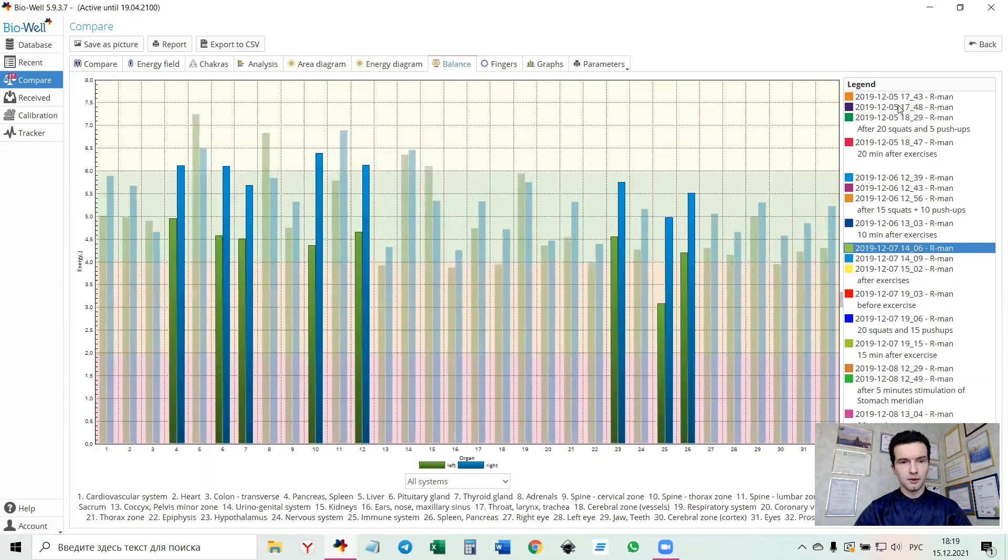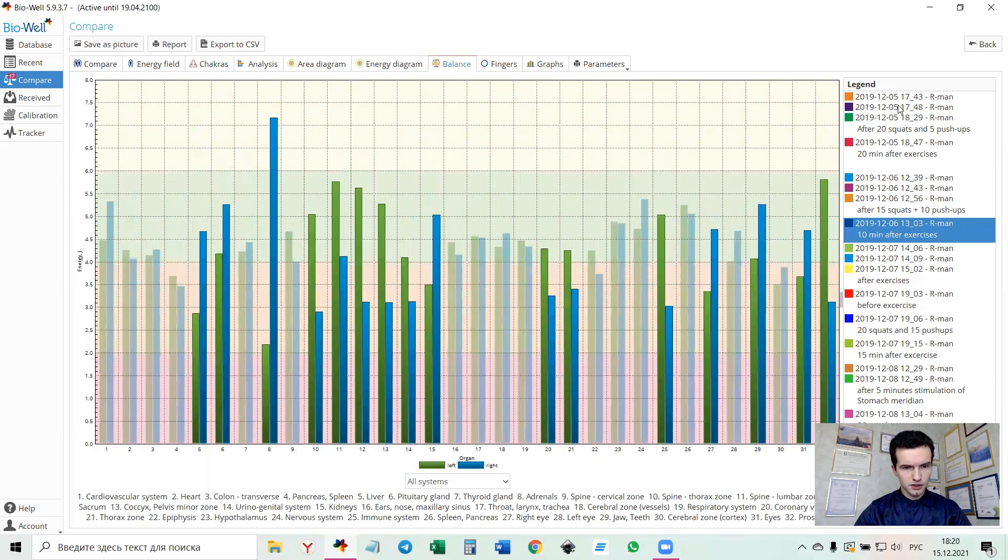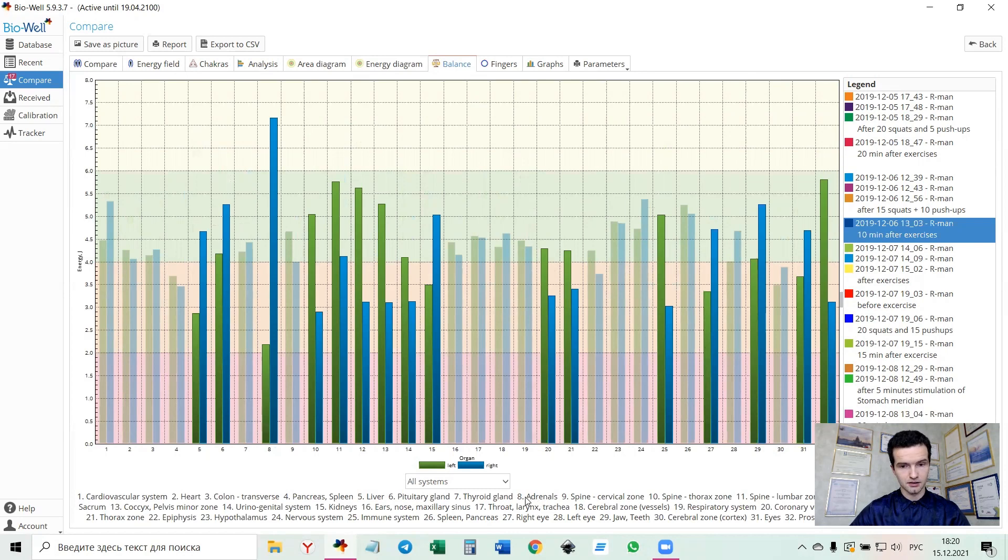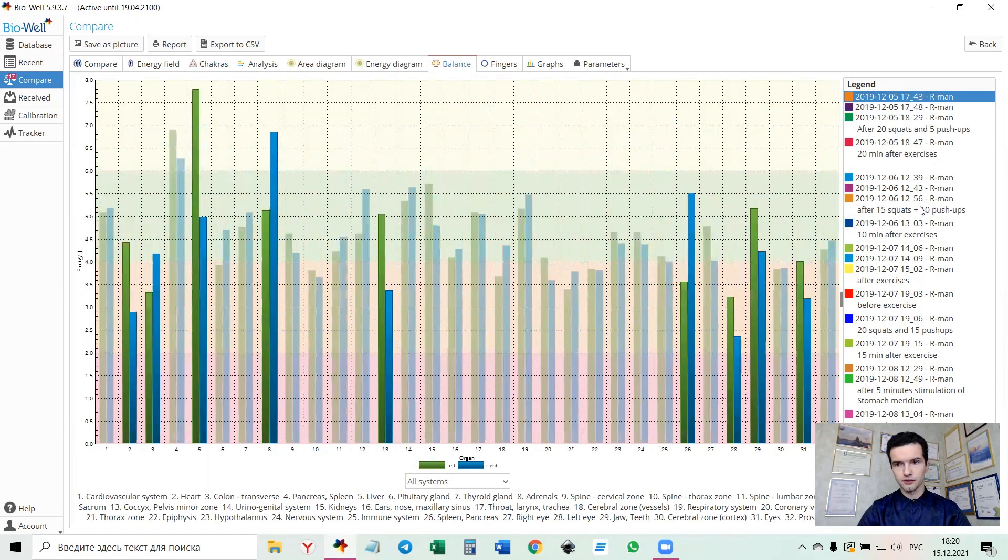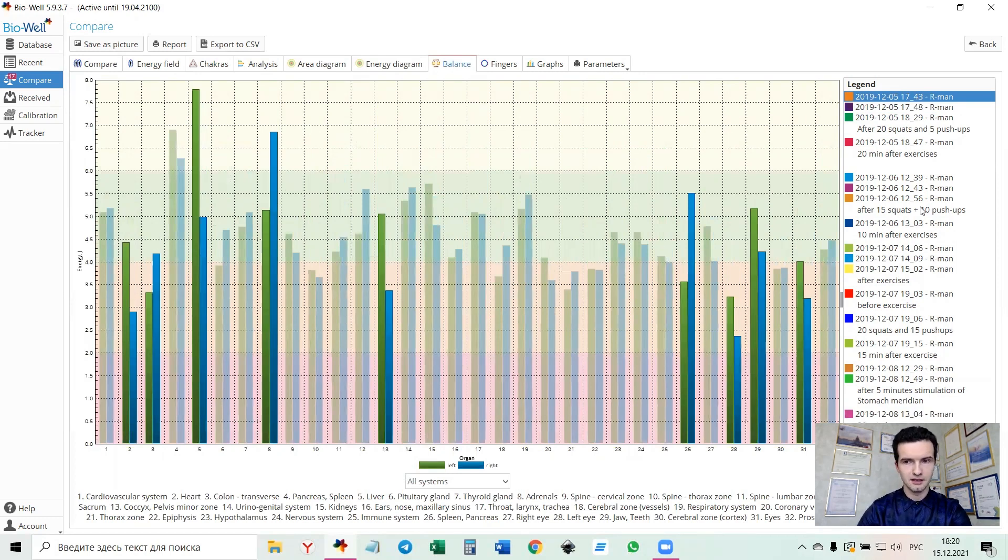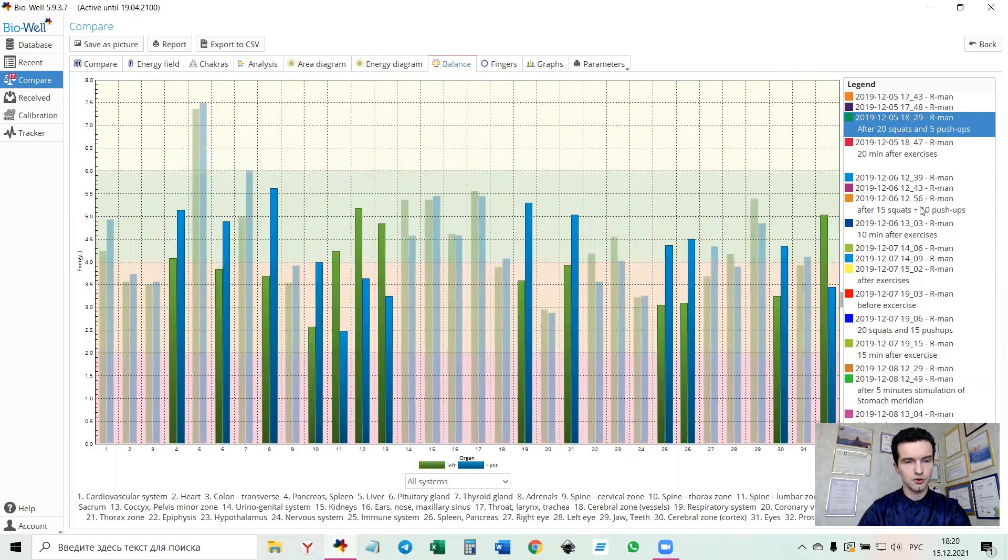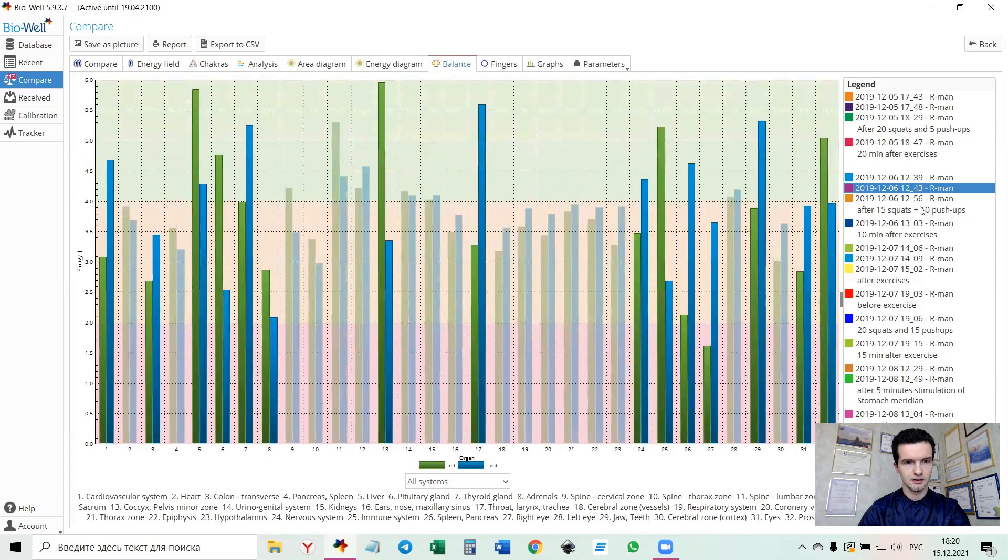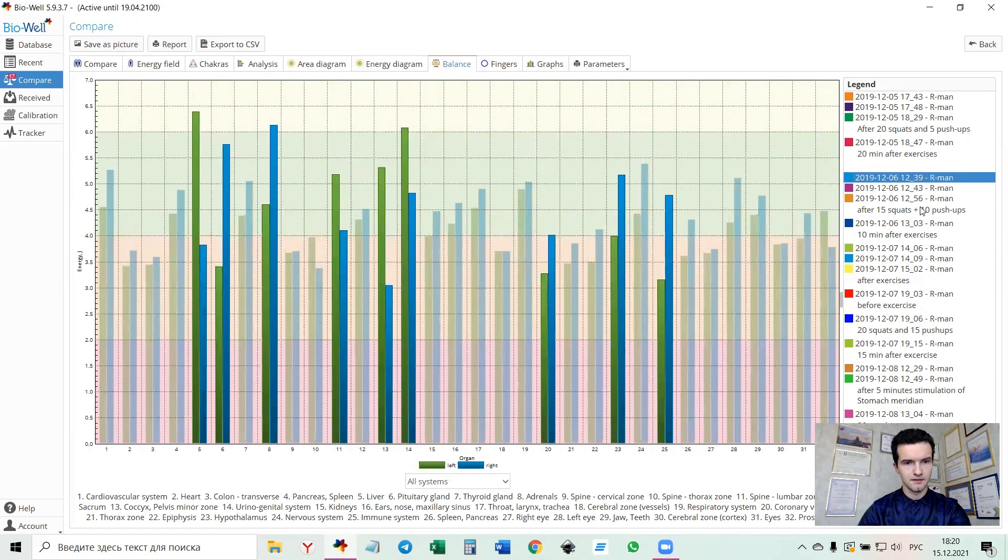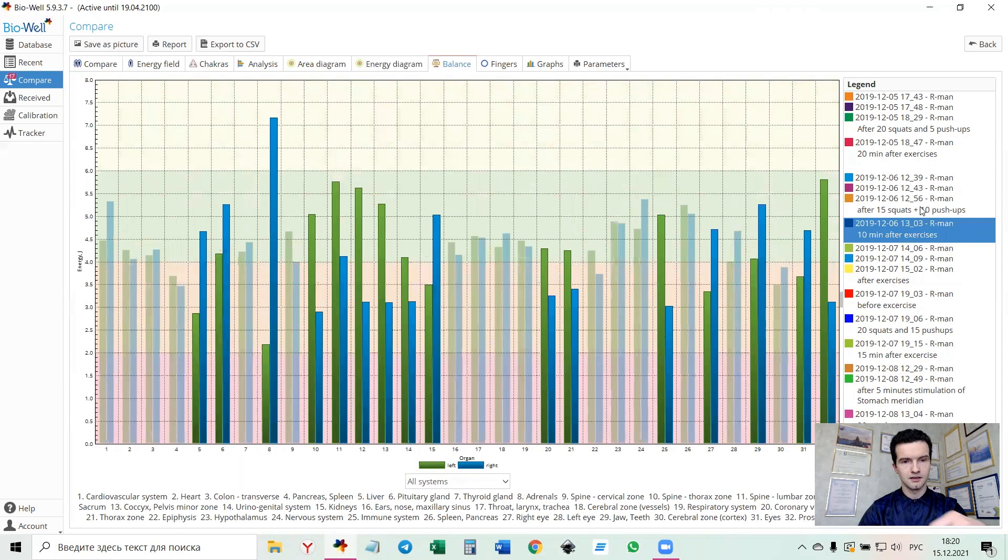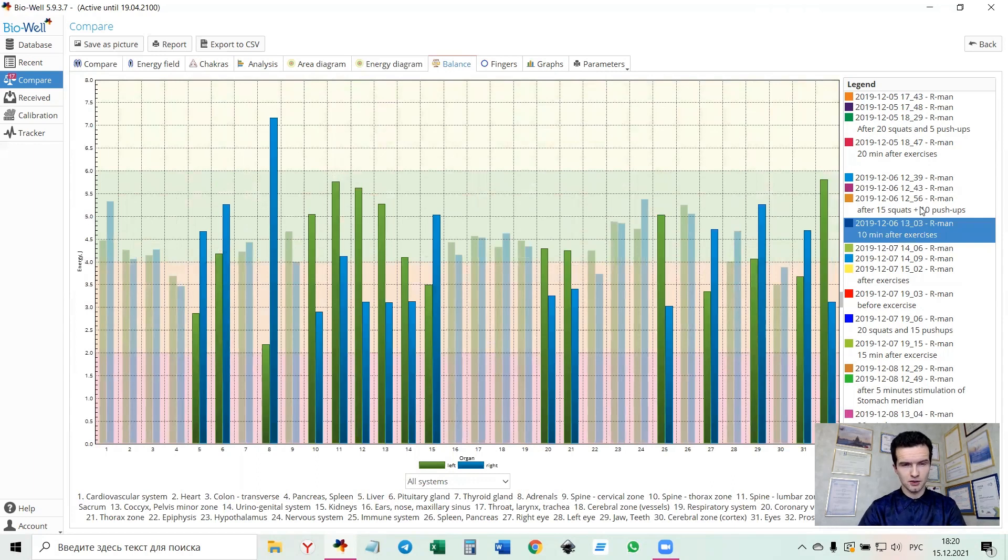And what is also interesting that if you look at the sector, the bar number eight that is connected, representing adrenals here, and we scroll through the scans, we can see that it's almost constantly highlighted and imbalanced.